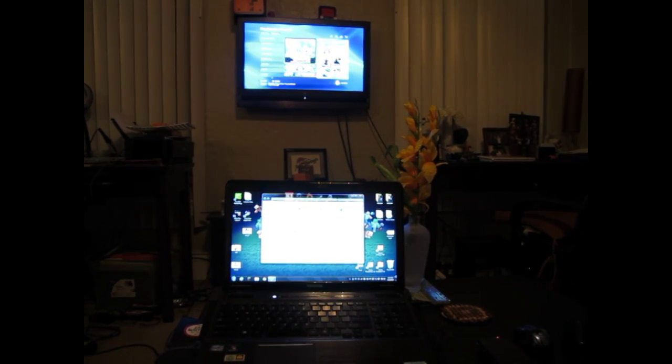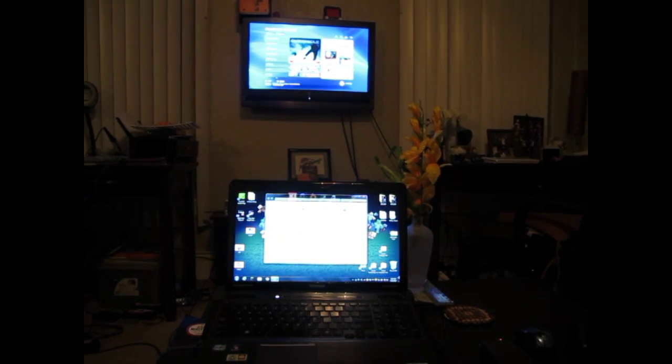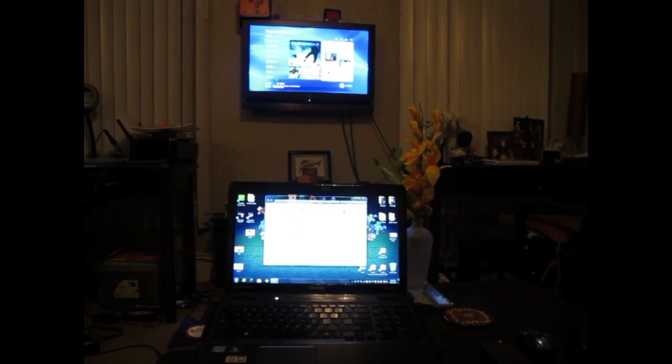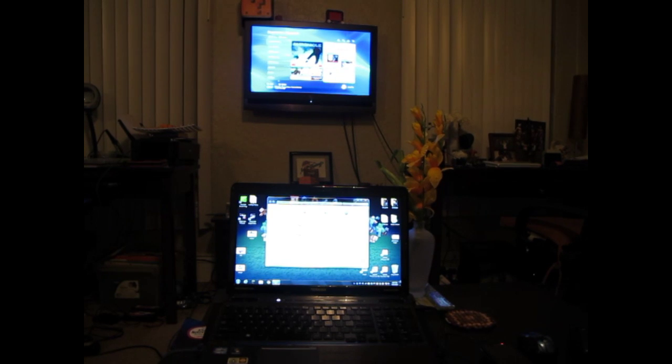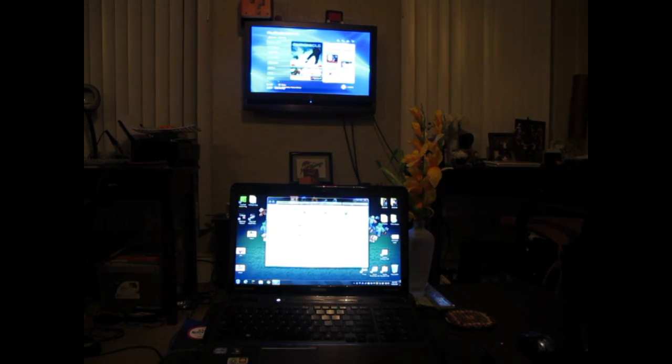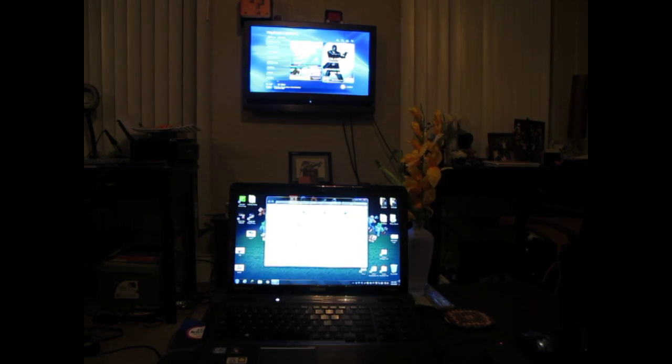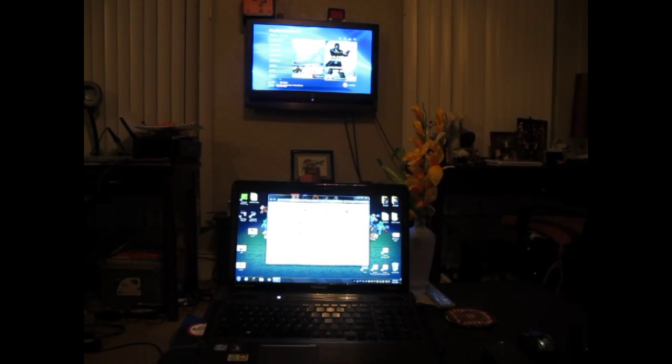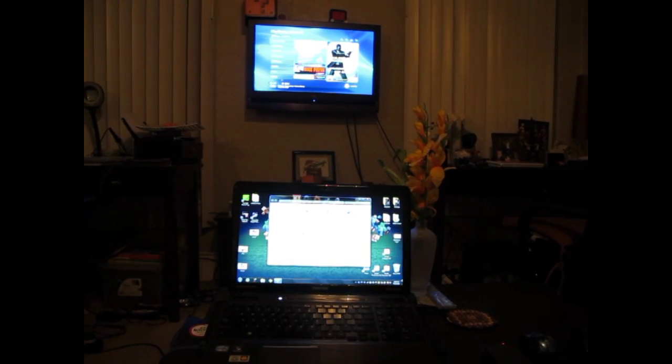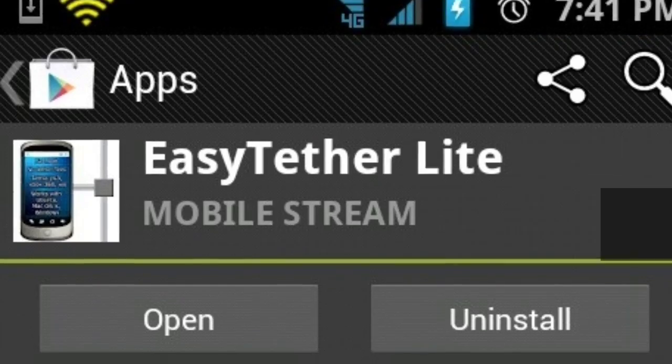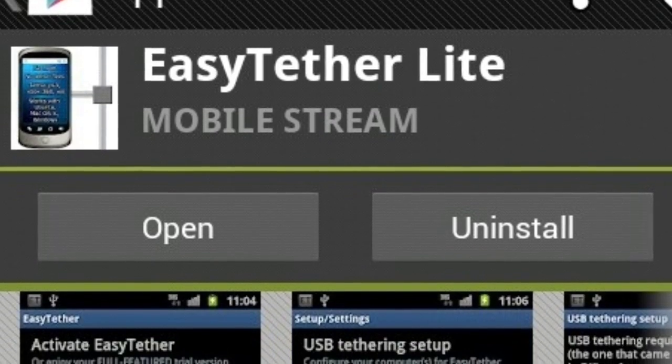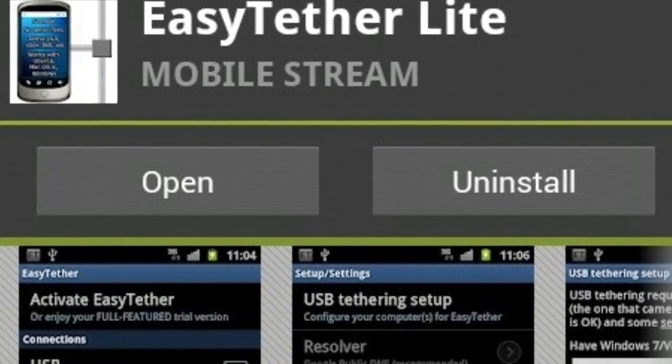For this tutorial you will need a computer running Windows 7 and an Ethernet cable. You will also need to have installed on your phone Easy Tether Lite which you can download from the Google Store.